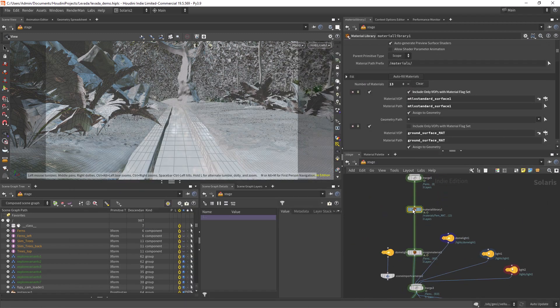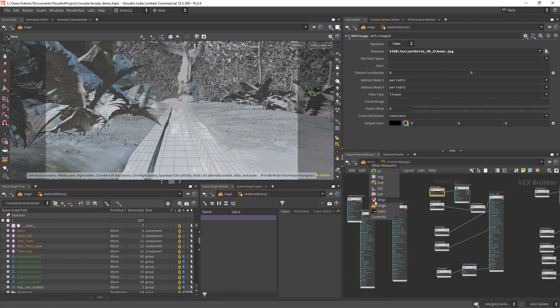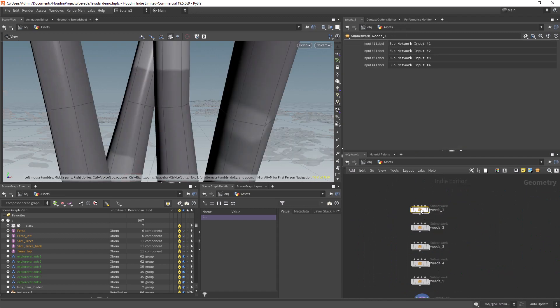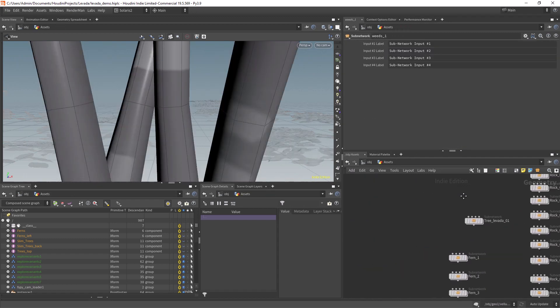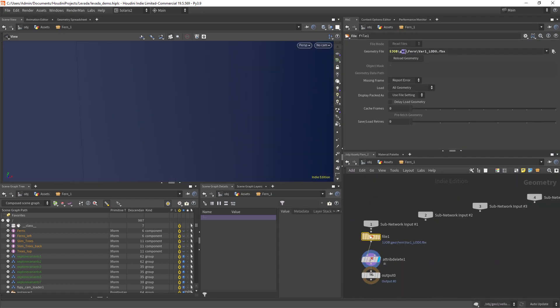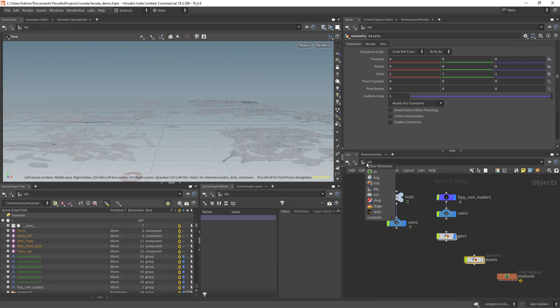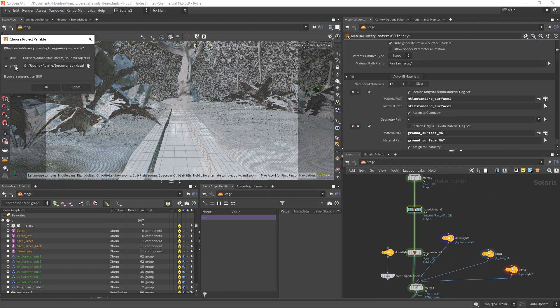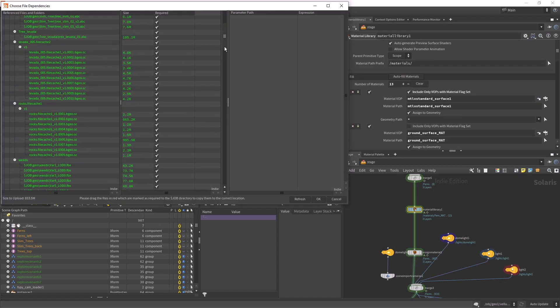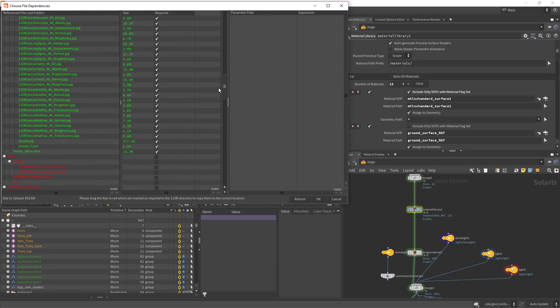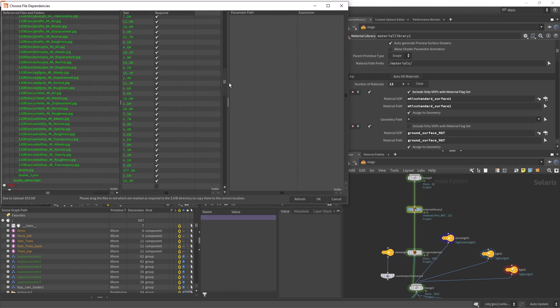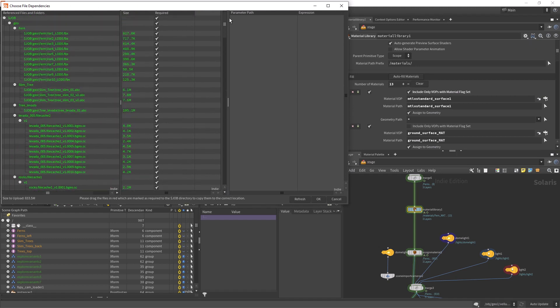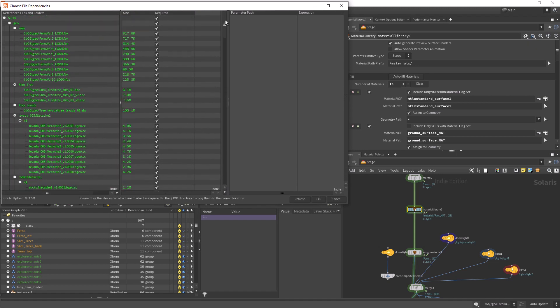After running the code, we can now see that the image nodes and files have been replaced with the new files copied to the project folder. We can also check the dependencies and all the textures and models are green, meaning that they are relative to the $job variable as we intended.